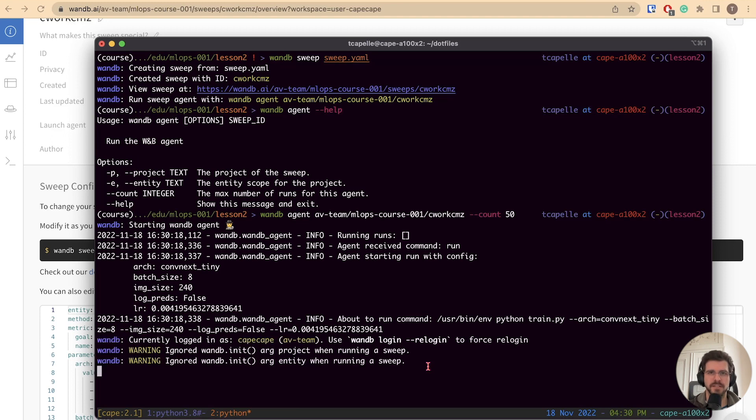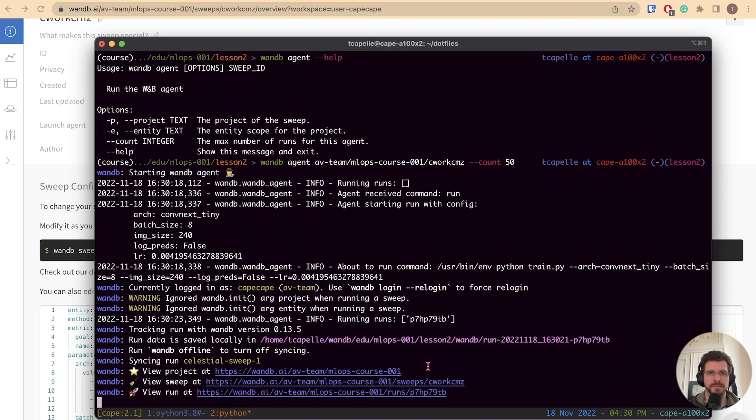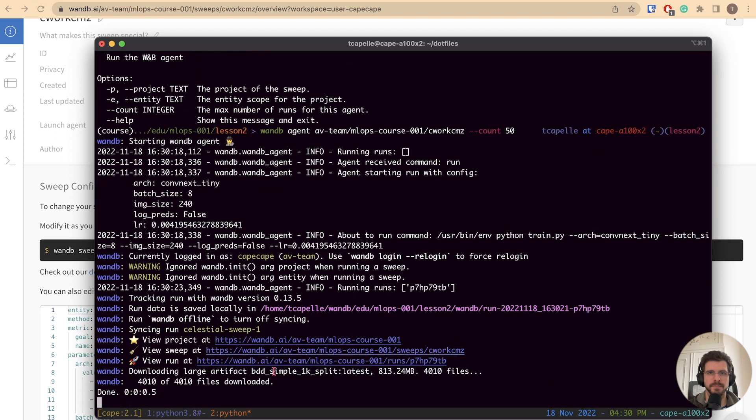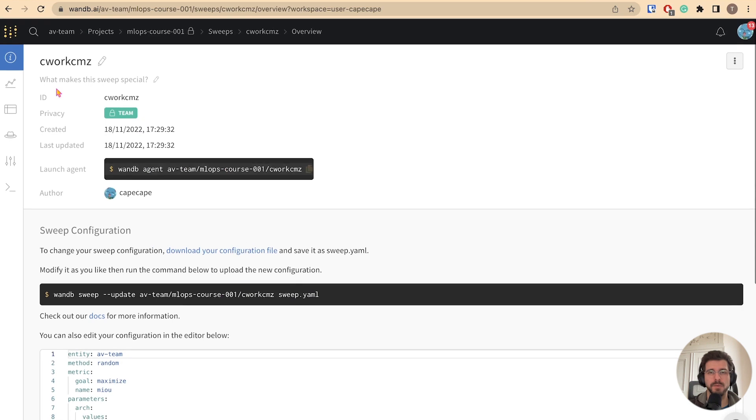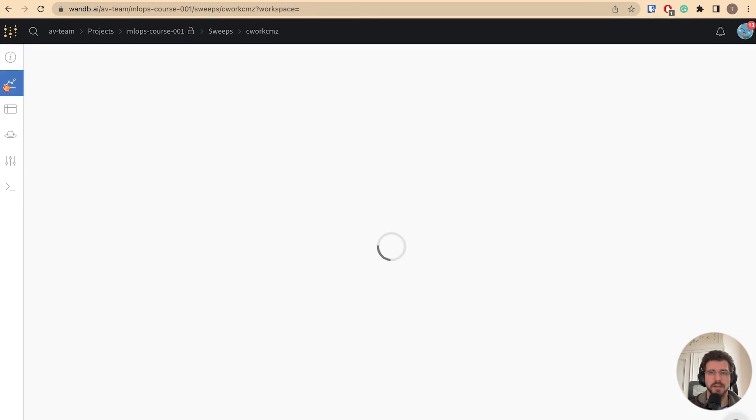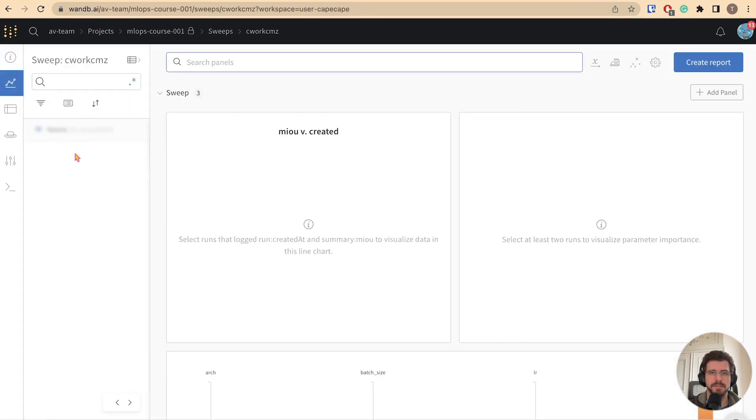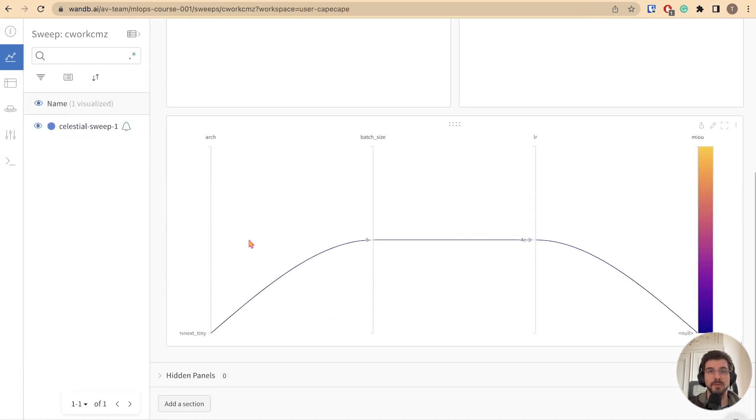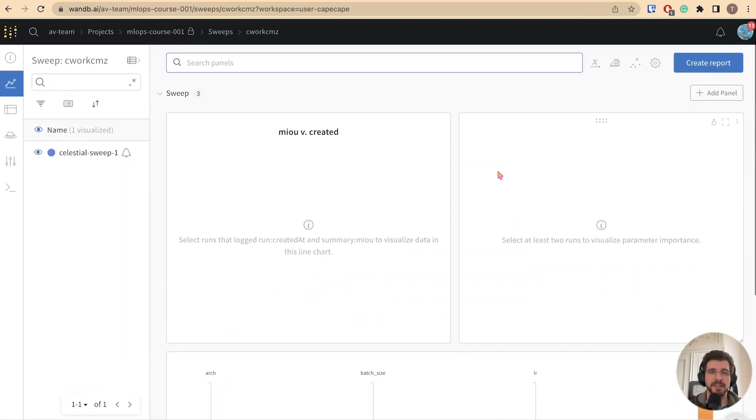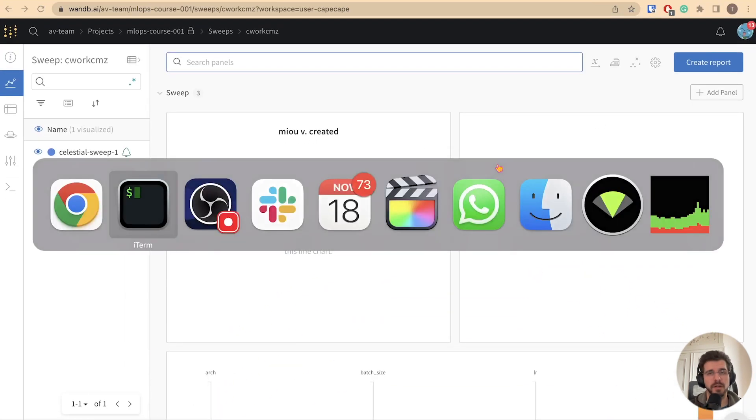You can see the selected hyperparameters at the beginning of the script. Now we can switch to the workspace, and we should see the incoming run. There it is. You will see the plot updating automatically as more runs come in.